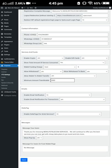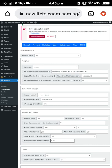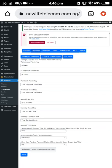Just go through the general settings and do the necessary setup according to your taste. Then, what we are focusing on here is the Payment section. Click on Payments. As you can see, the payment gateways available here are Flutterwave and Paystack.